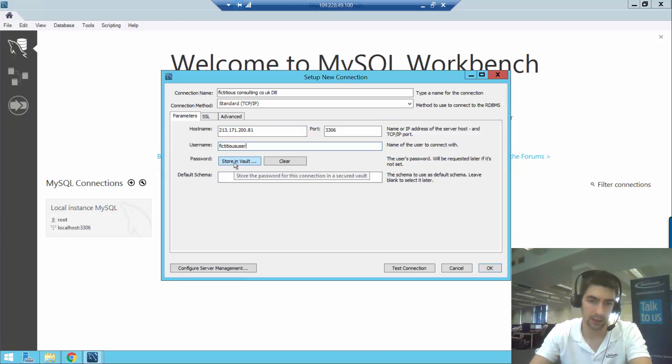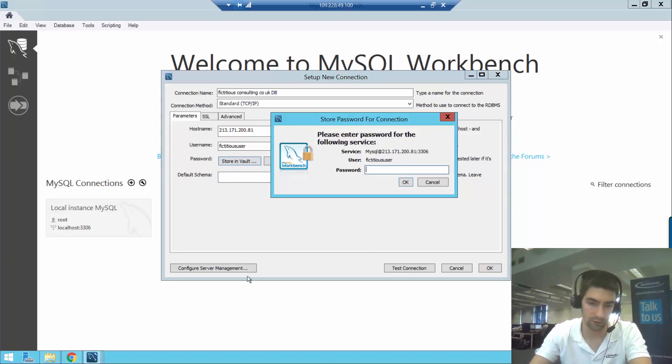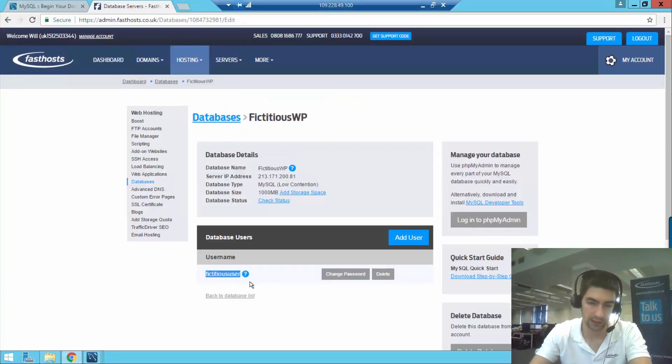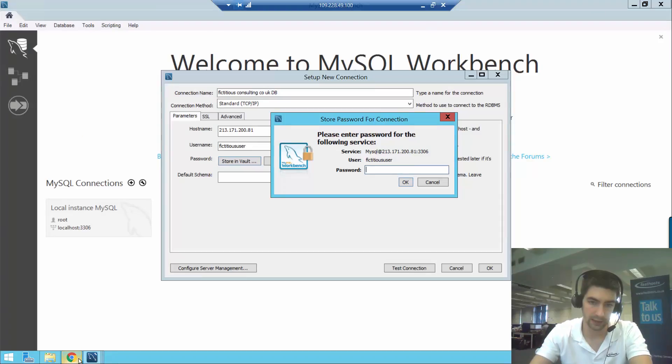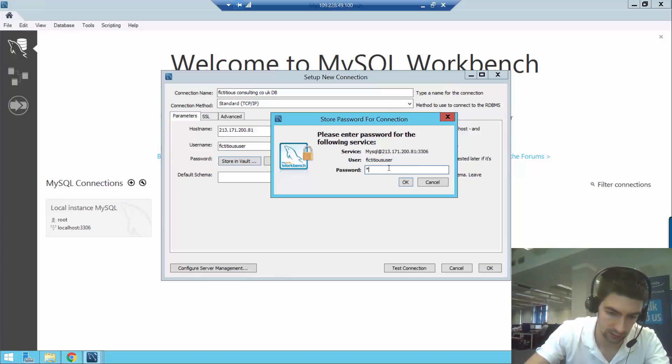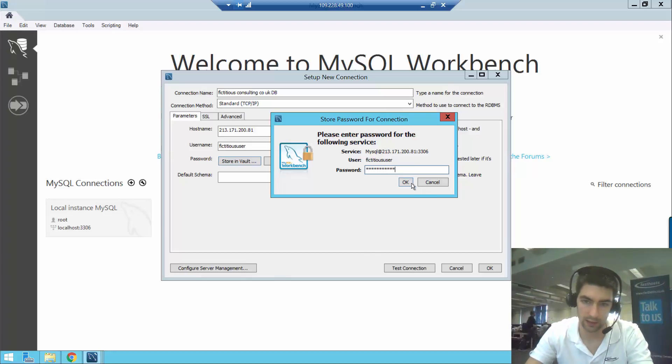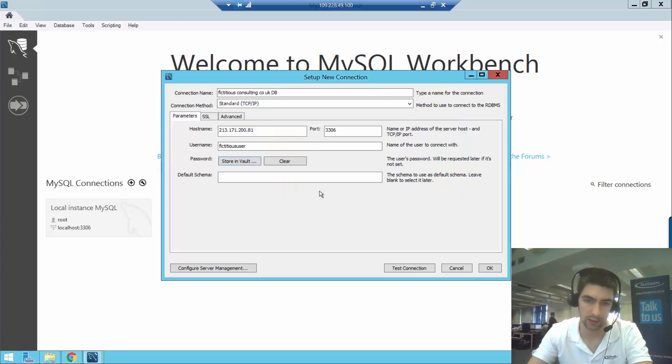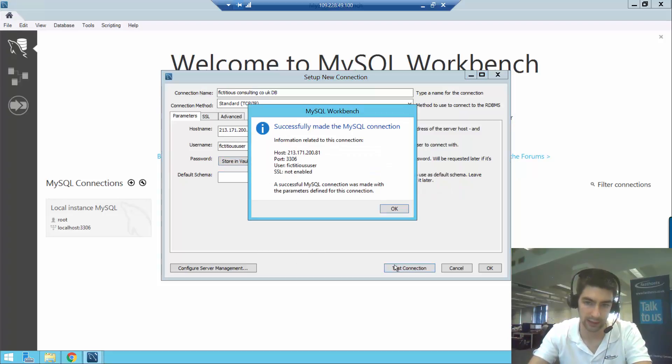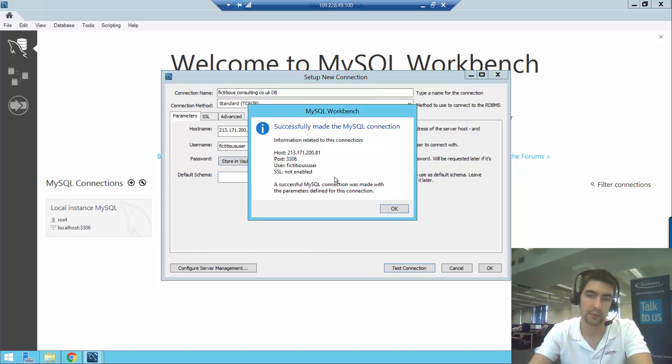And then the password—we click 'store in vault' and then we can enter the password for that. I don't copy and paste it because I know what it is. And then there we go. Now we can just test connection, and there we can see we've successfully made the SQL connection.